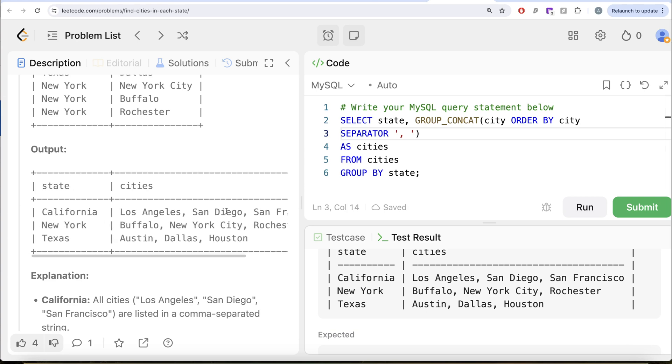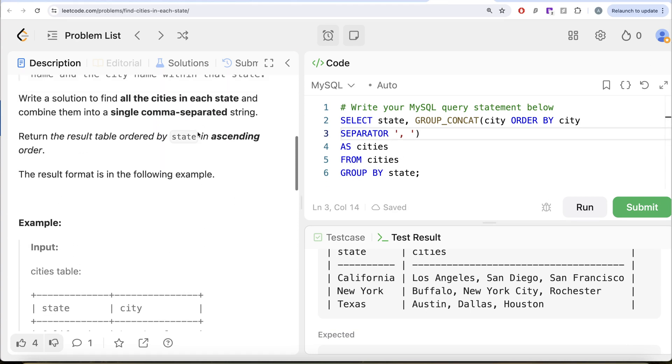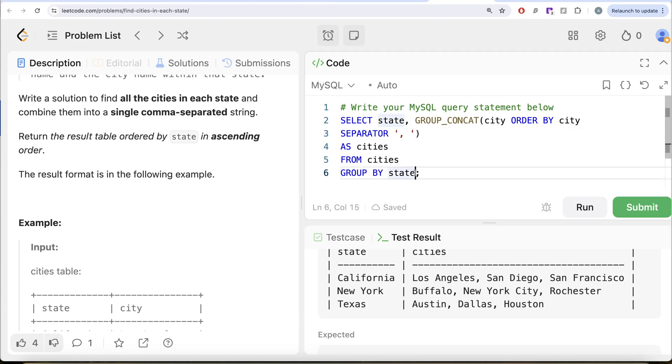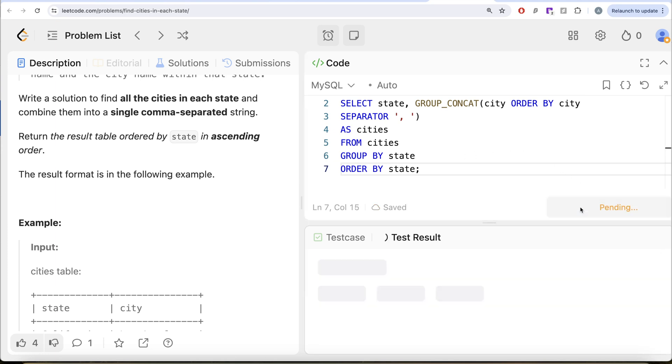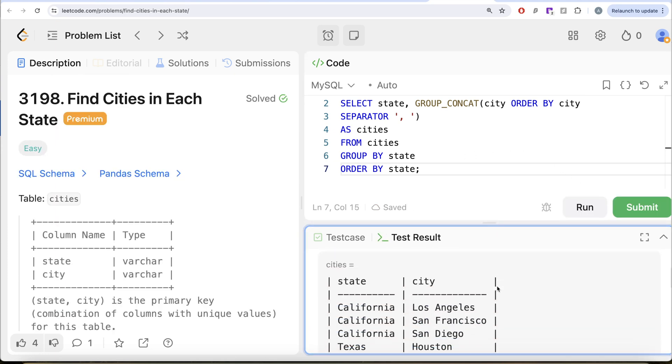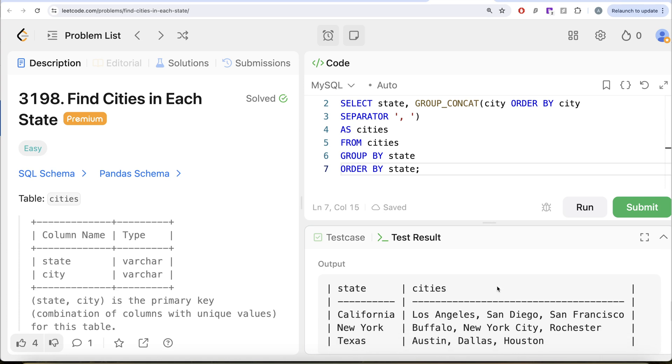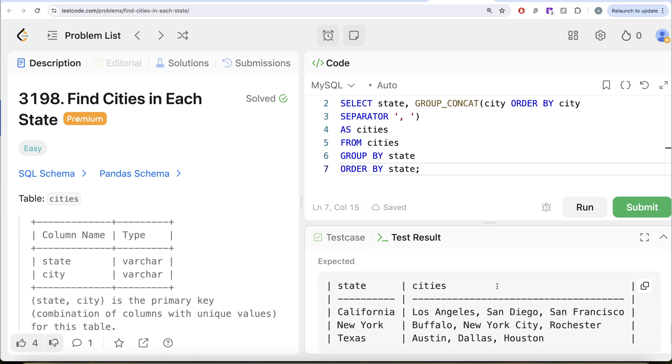Why? Because it says that we need to order by state in ascending order. So you also need to write ORDER BY state. Let me go ahead and run this. Now let's see what we get. Now this is accepted. Our output is same as expected output.